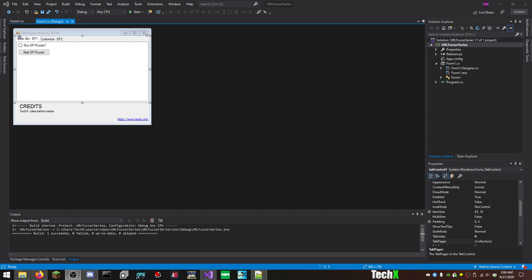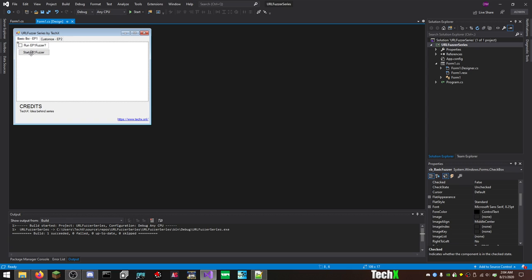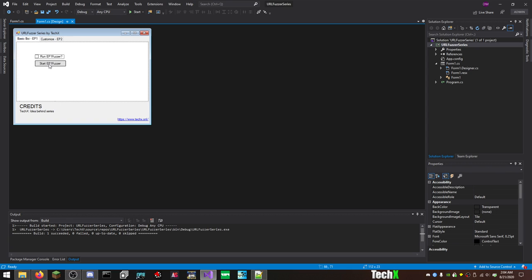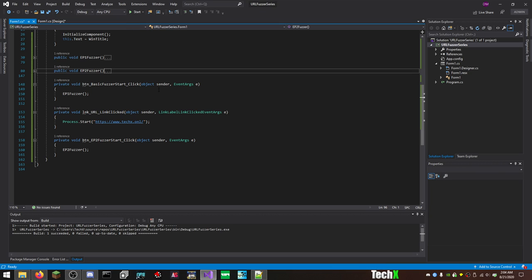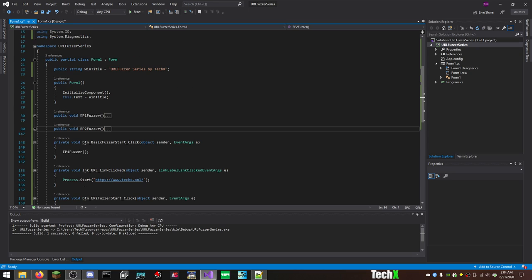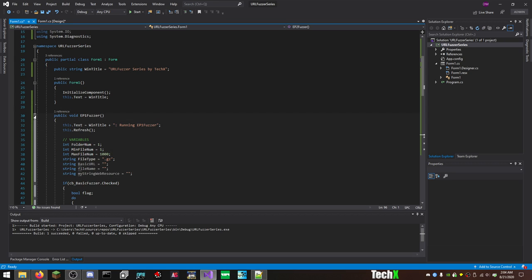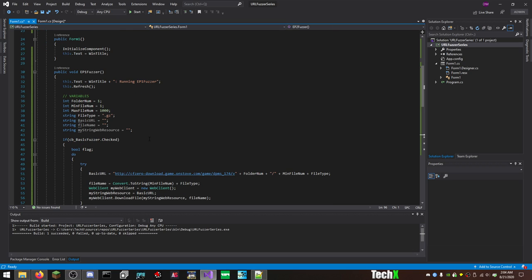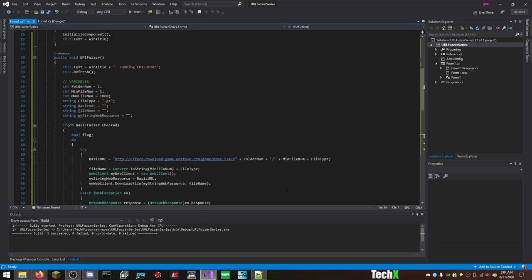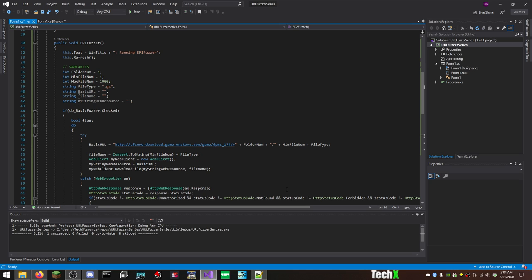As you can see we have the basic episode 1 Fuzzer. I'm gonna move this stuff to like the middle. This episode was all about just getting it up and working and learning the basics. Everything is hard coded. Nothing is set in stone.